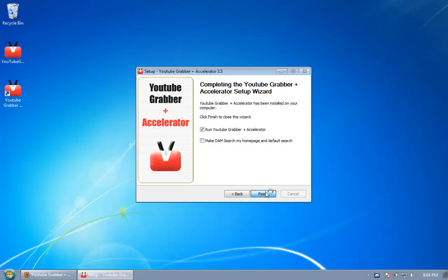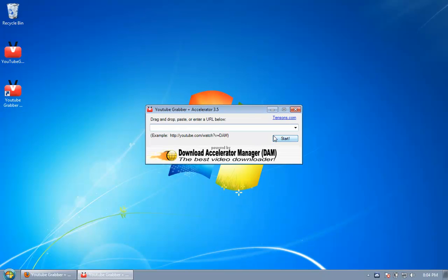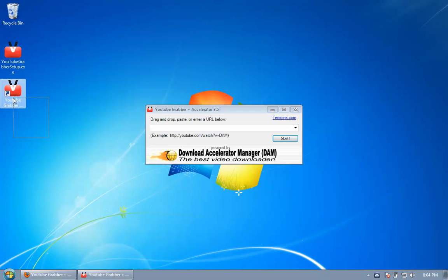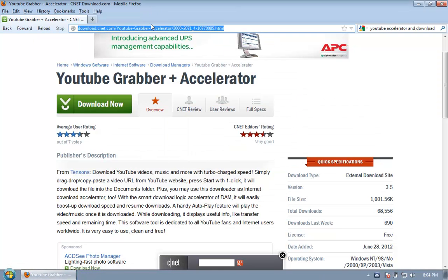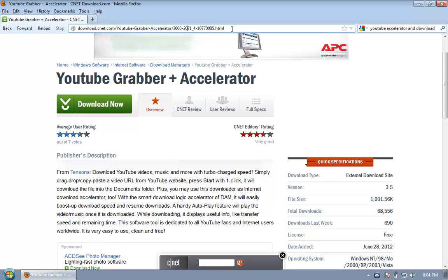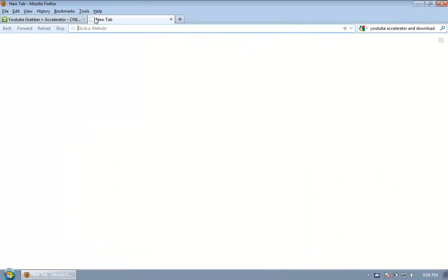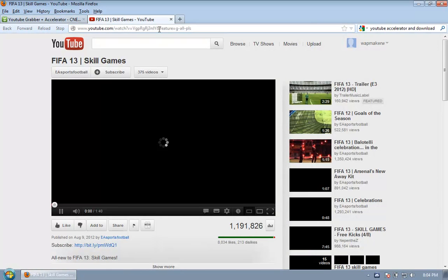Now that the software is downloaded, you will see that an icon has been created here on your desktop. So you will just have to go to any YouTube video. Just go to YouTube. Whenever you are watching any video, just copy this URL.